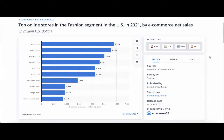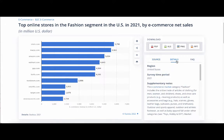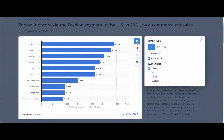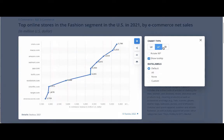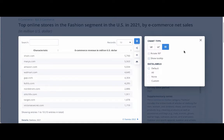Let's go back to our statistic. Under Source, you can find more information about the statistic. You can get even more details by clicking on the Details tab. This gives you Region — United States — and Survey Time Period 2021. Using the Gear button, you can change the chart type — columns, a line graph, or view the data as a table.